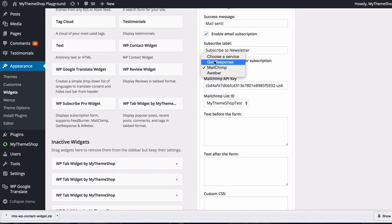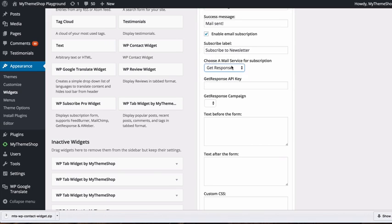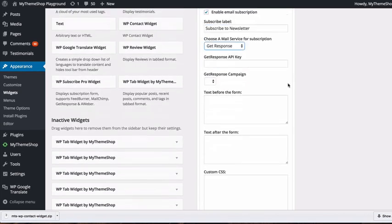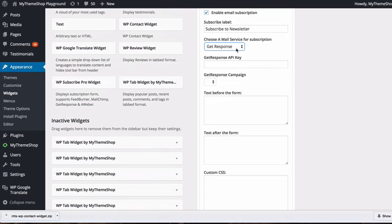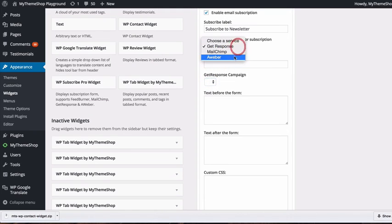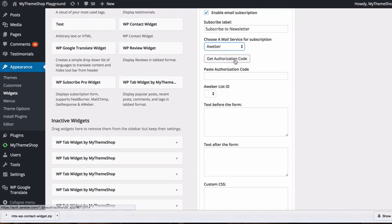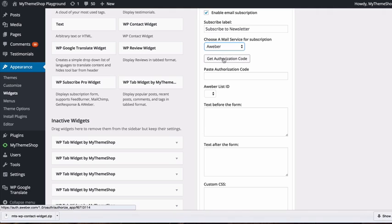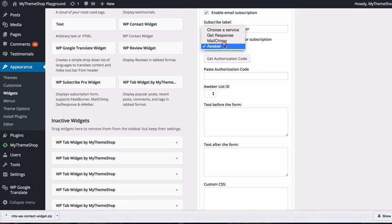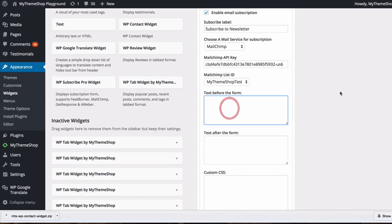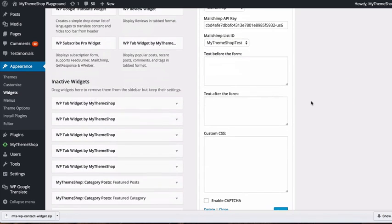It's a similar process for other newsletter services. With GetResponse, you need an API key and then choose your campaign. With AWeber, get an authorization code, paste it in, and choose your list ID.